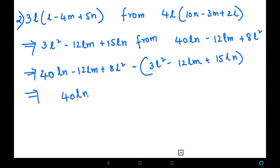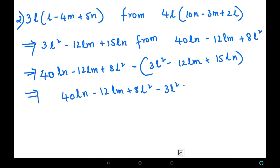Now let us change the signs after opening the bracket. 40LN minus 12LM plus 8L squared, then: plus 3L squared becomes minus 3L squared, minus 12LM becomes plus 12LM, and plus 15LN becomes minus 15LN.